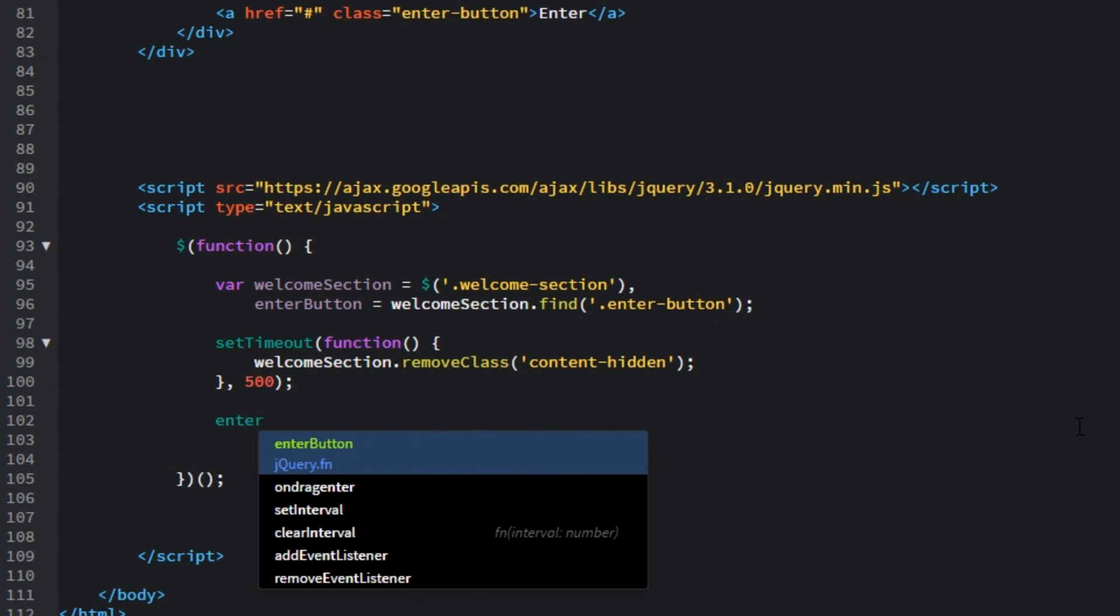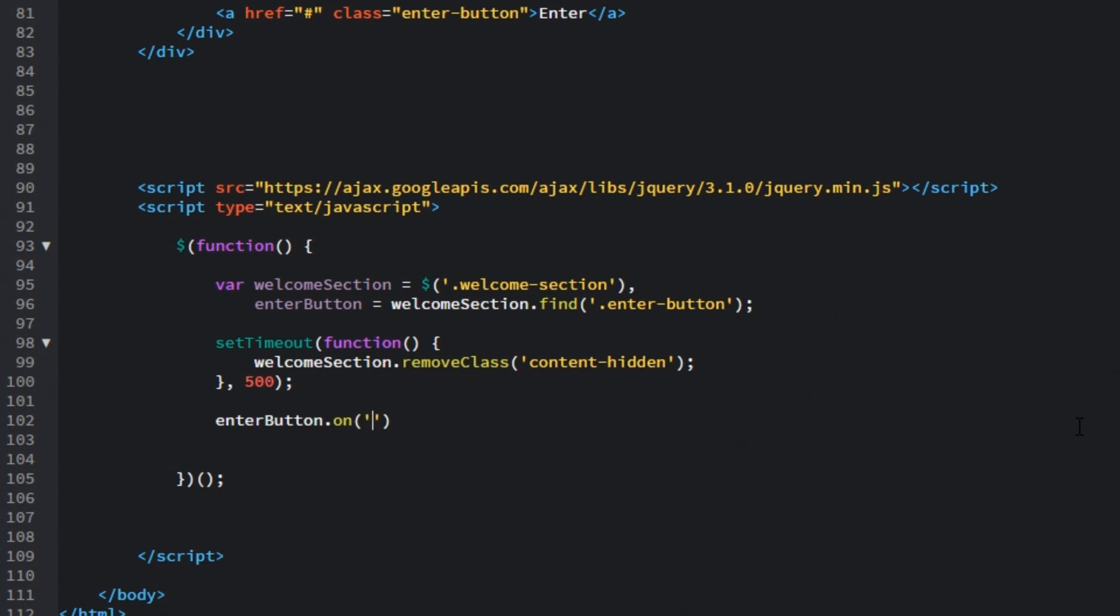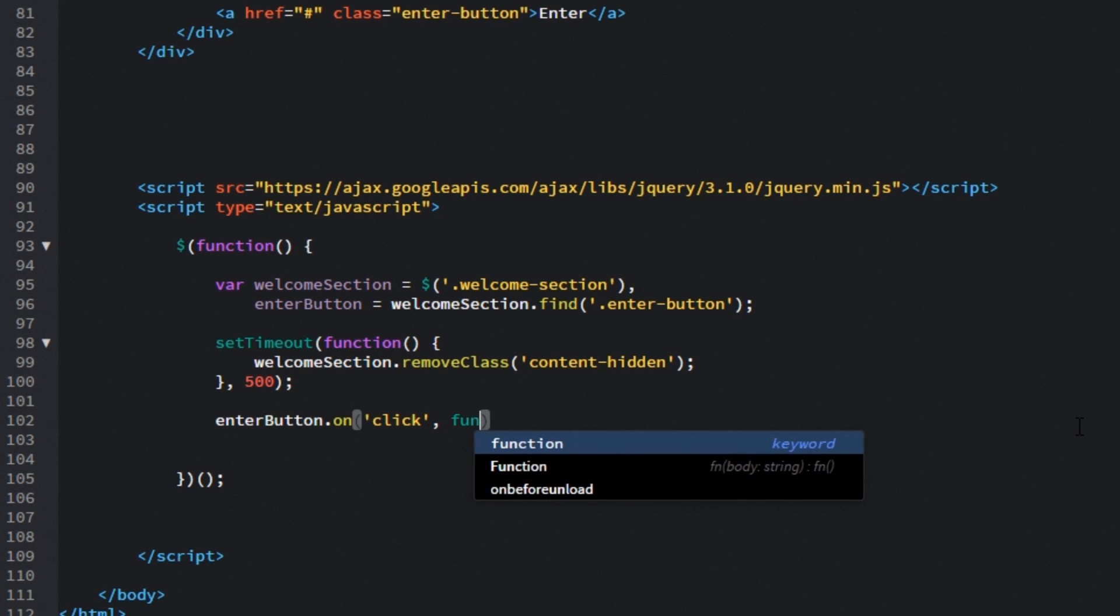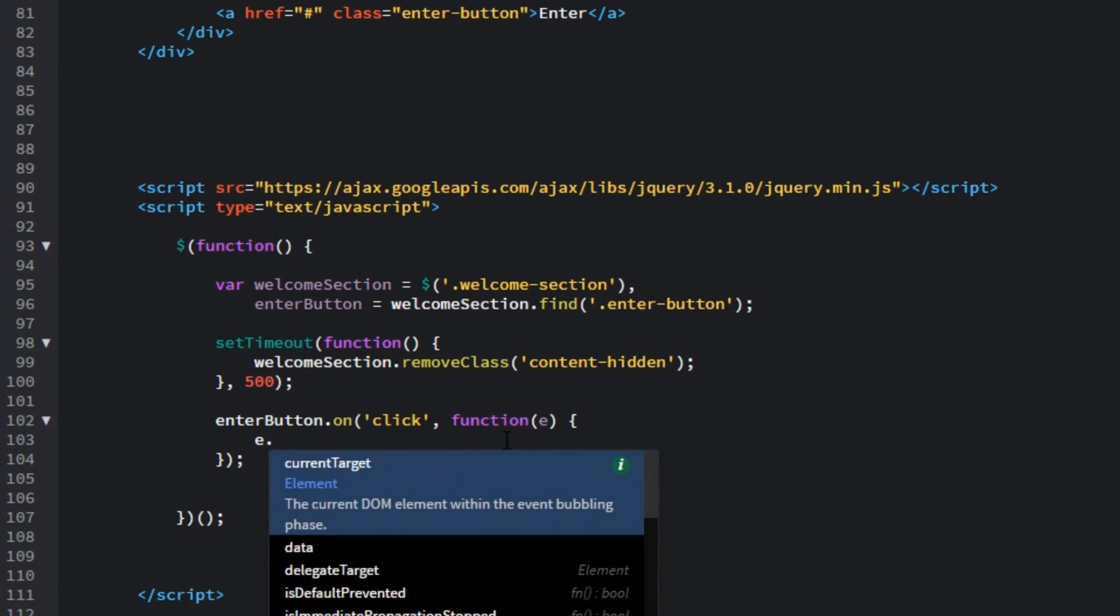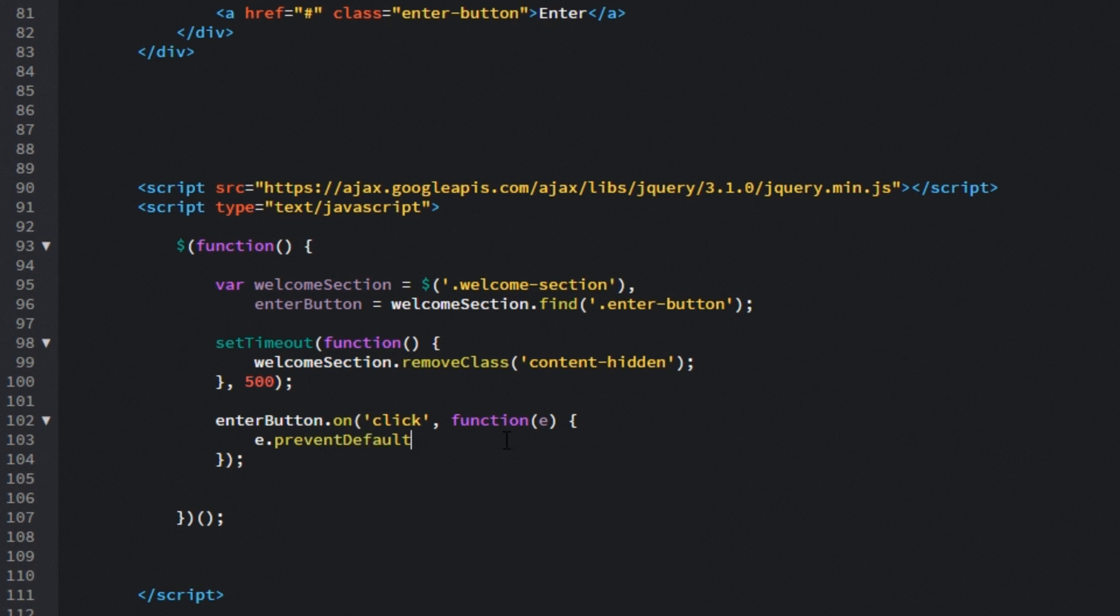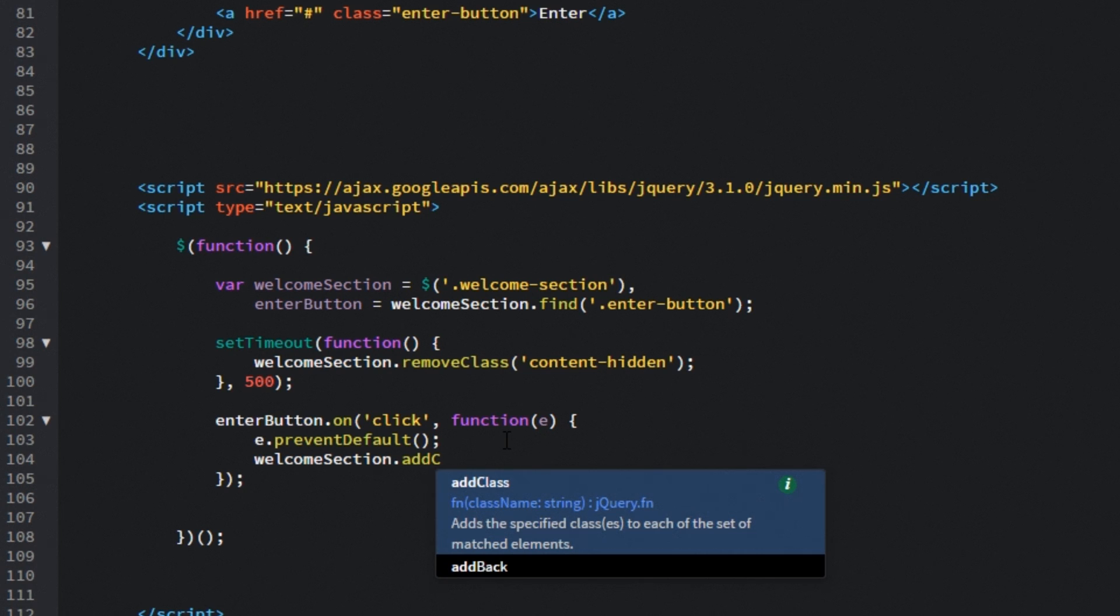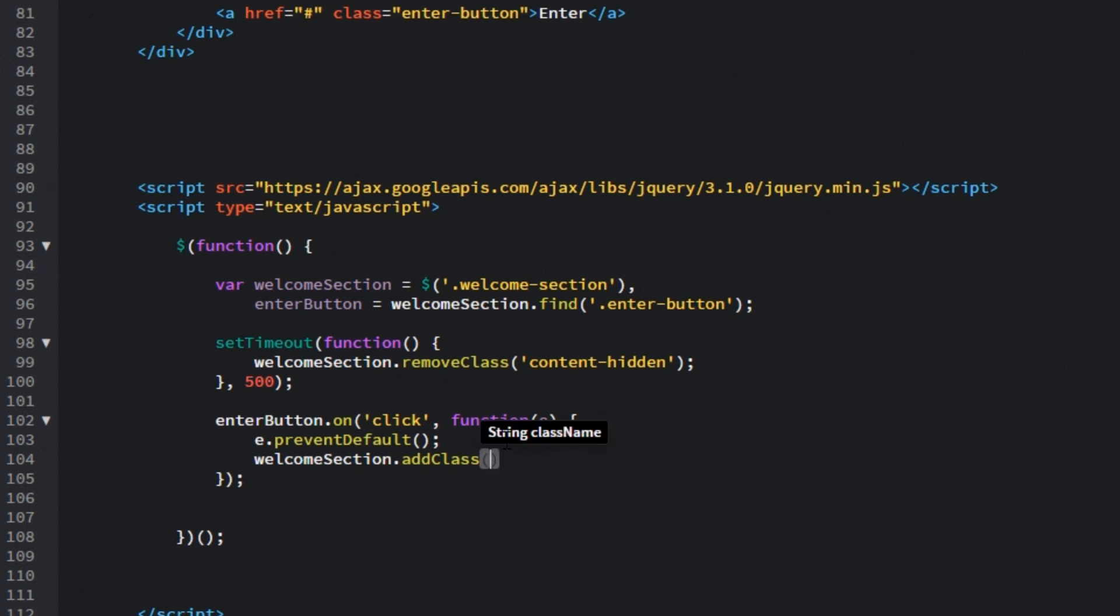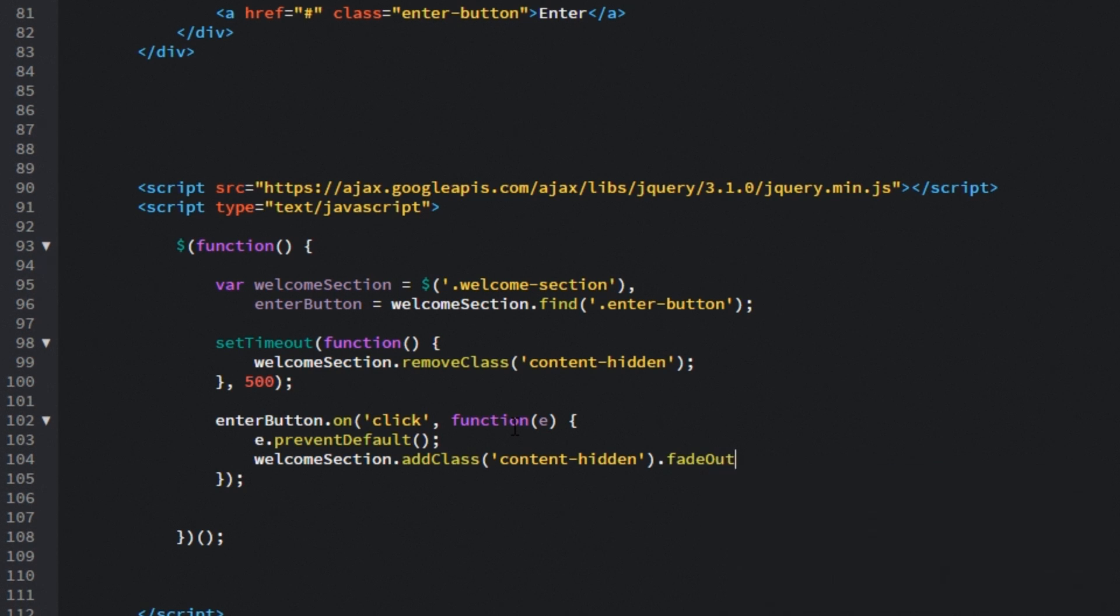Then after this let's target enter button and onClick. So in other words once we click on this enter button, we'll trigger a function. First of all let's prevent the default action because this is not an external link. It won't lead anywhere. Then let's target welcome section. First of all let's add back that class of contentHidden which will hide the content with a nice animation and then let's fade out the welcome section to reveal the content of the web page.